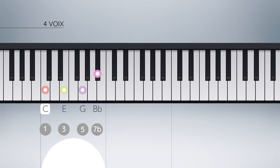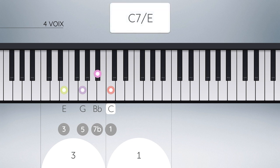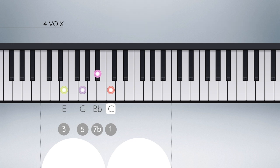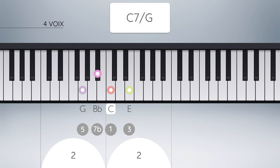Si nous déplaçons à présent la fondamentale à l'octave, l'ordre spatial de l'accord est modifié. Le symbole utilisé pour représenter précisément cet accord est alors Do7 basse Mi. Il s'agit du premier renversement de l'accord de septième de dominante de Do. Si cette fois nous déplaçons le degré 3 à l'octave, nous modifions encore l'ordre spatial de l'accord. Le symbole utilisé est Do7 basse Sol. Cette position se nomme le second renversement de l'accord de septième de dominante de Do.